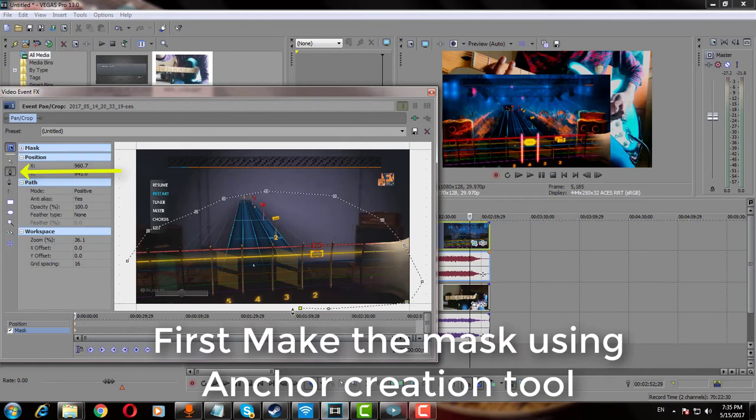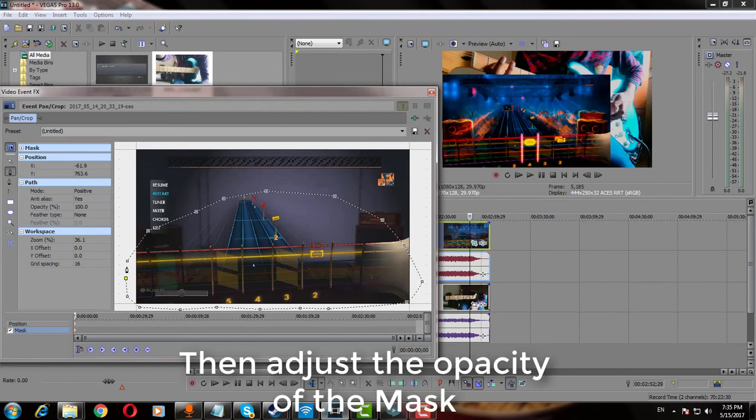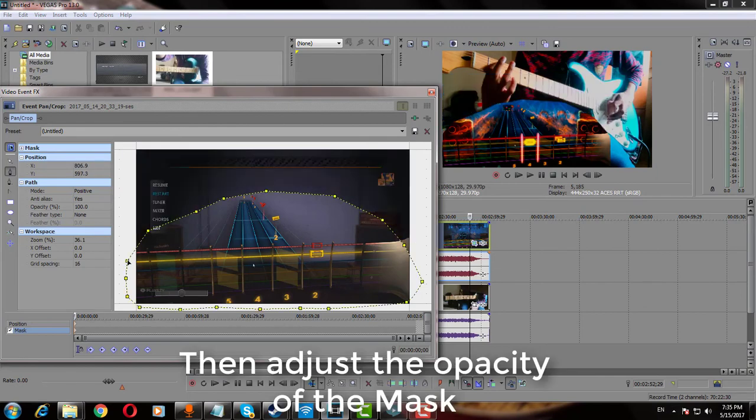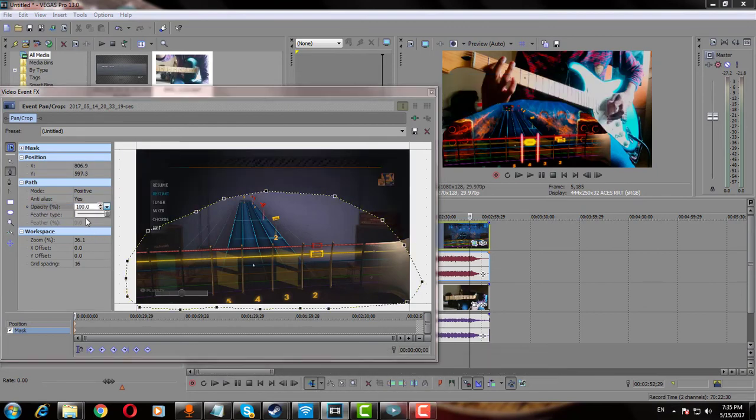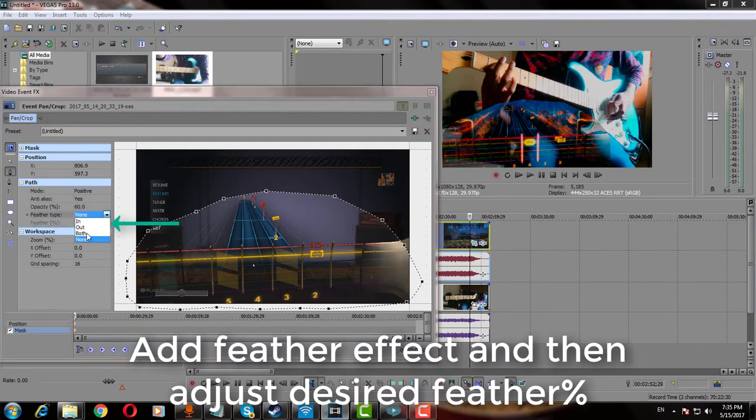Now we will create a free transform mask by clicking Anchor Creation Tool to create a polygon or mask. Complete the polygon and the video will be masked. Add some feather effect to blend both the videos a little.